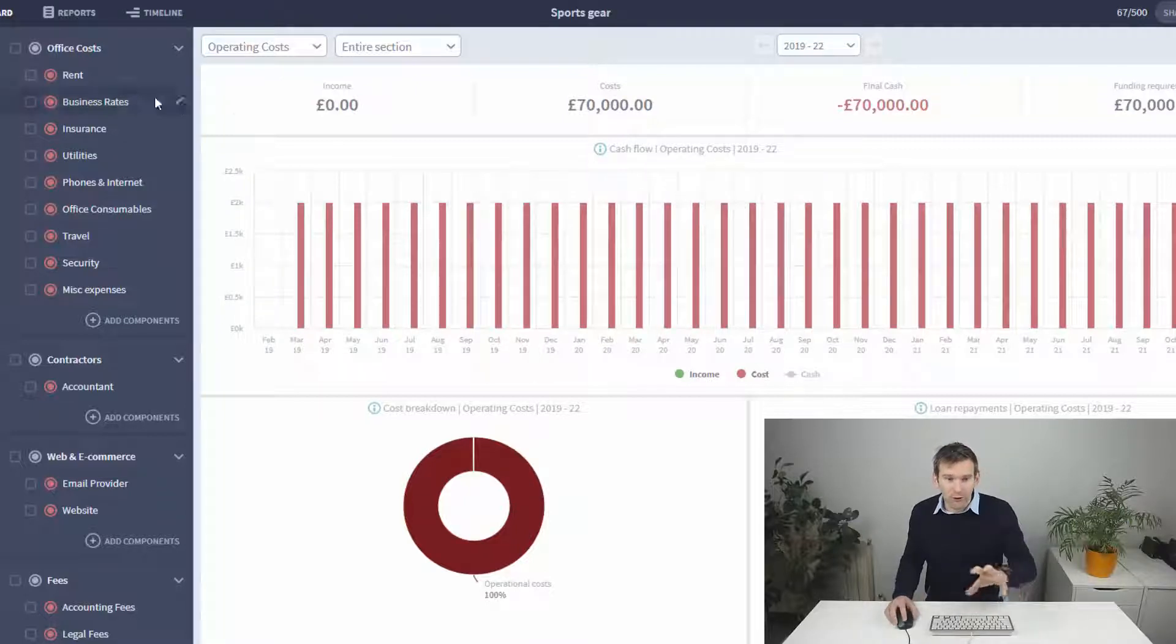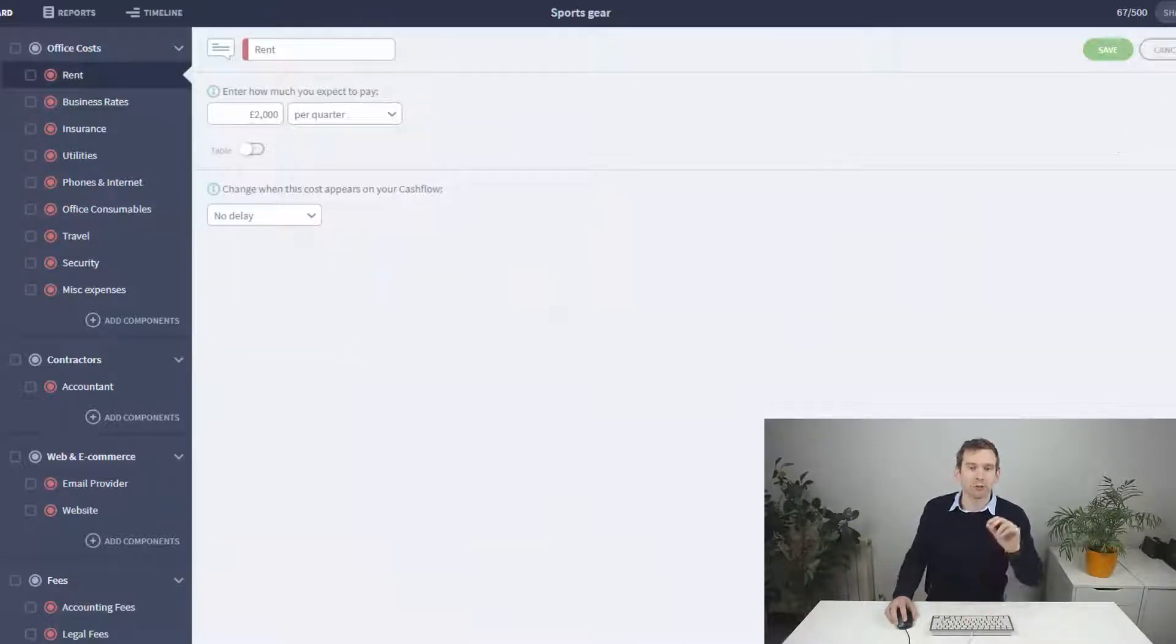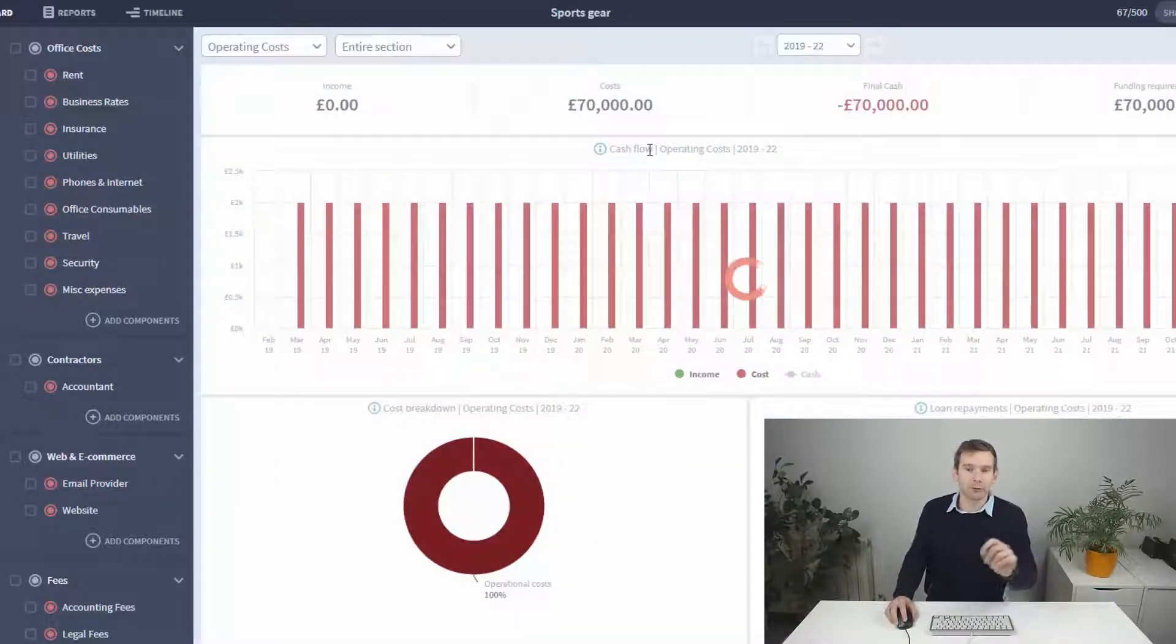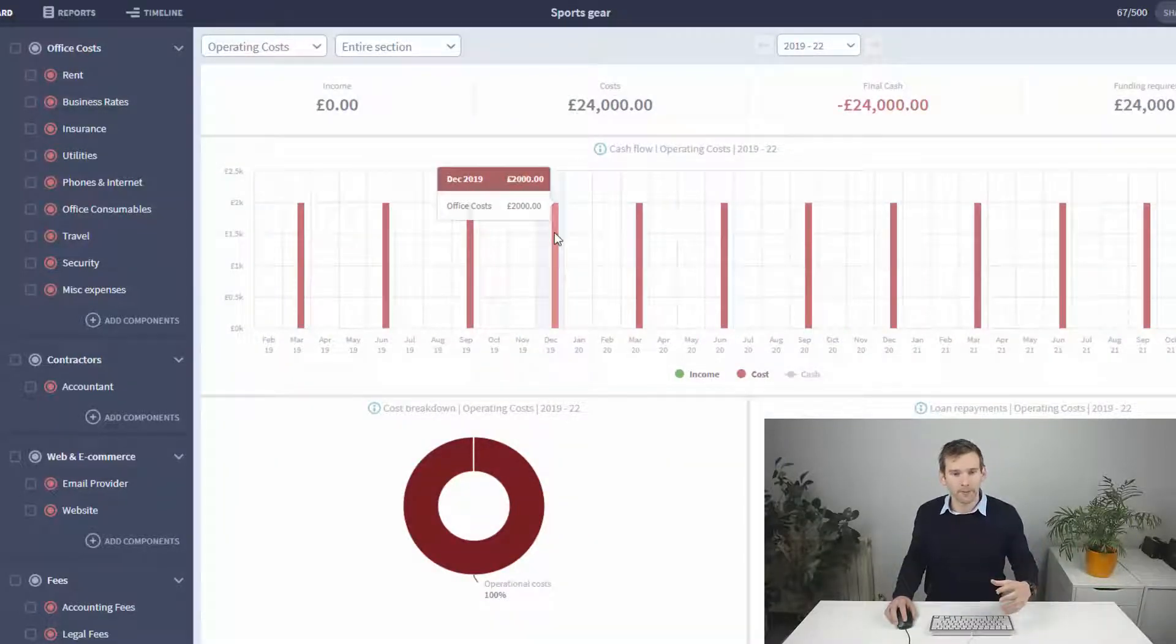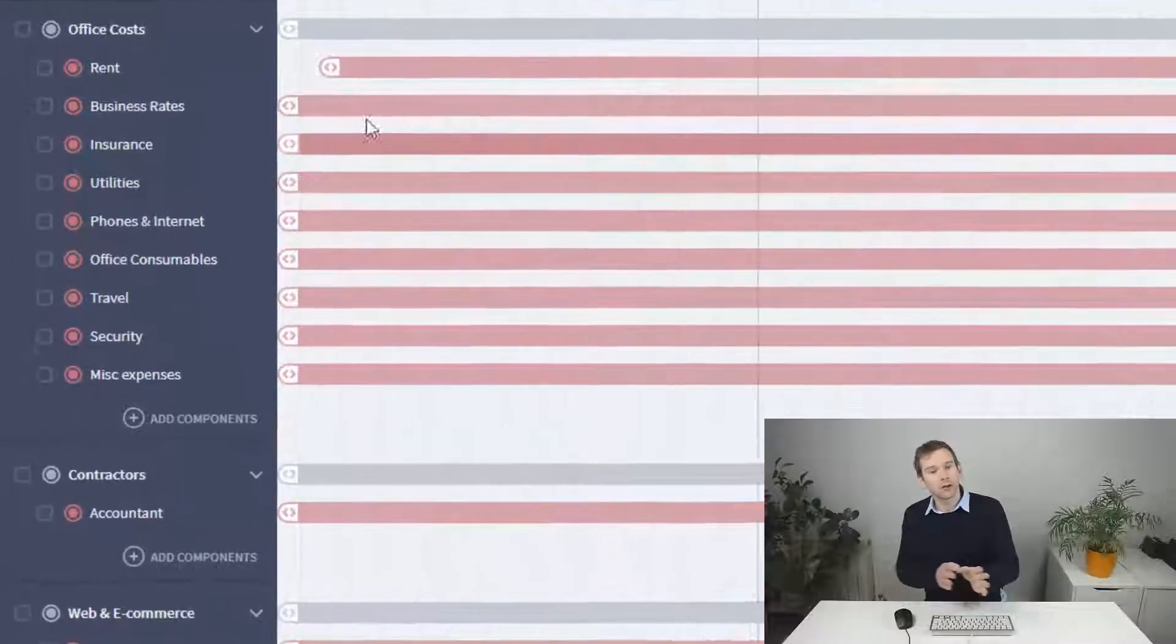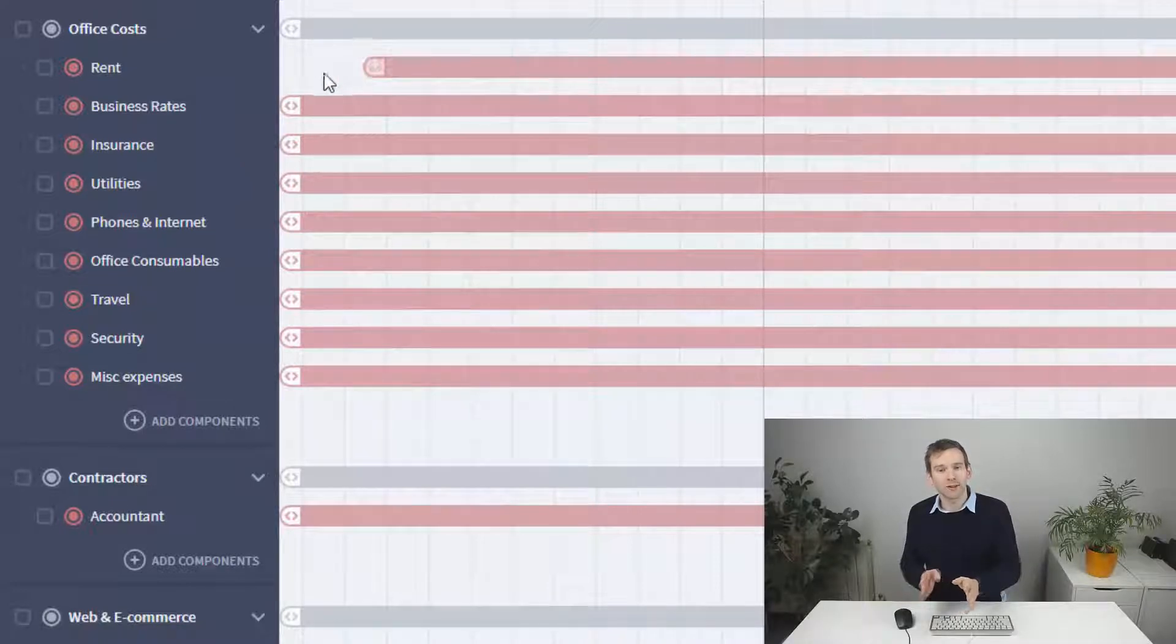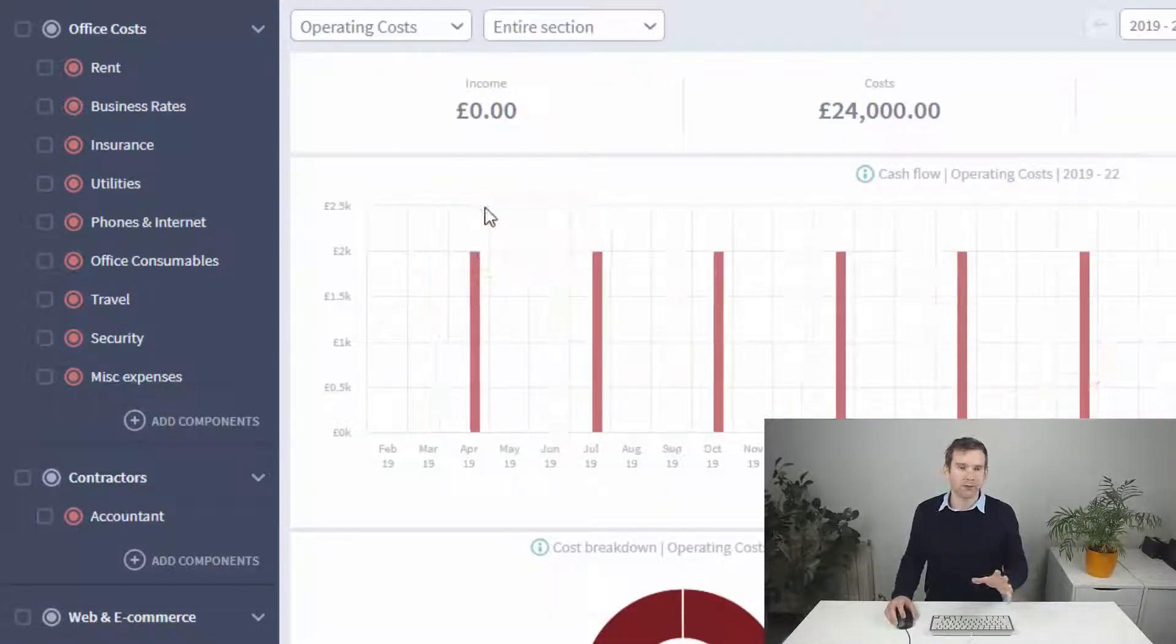If I change this to quarterly, you can now see it runs £2,000 every three months starting from the first month. If we want to change this first month, we head over to the timeline, drag the start date, and now you can see the cost has shifted a month.